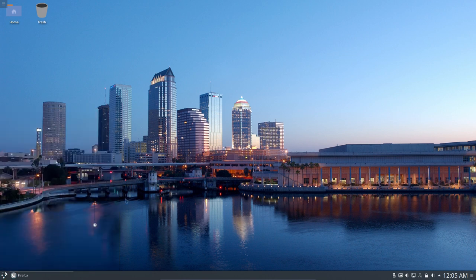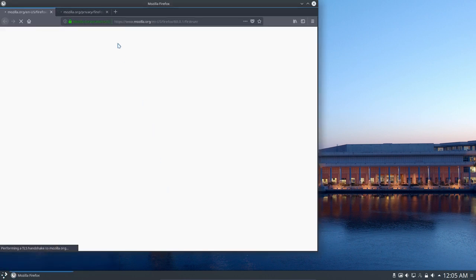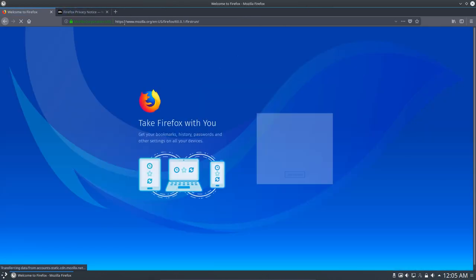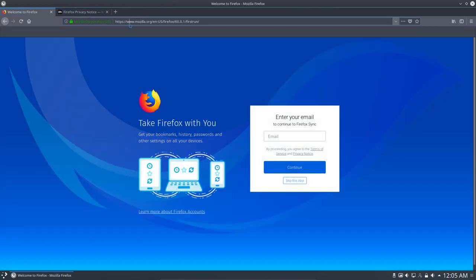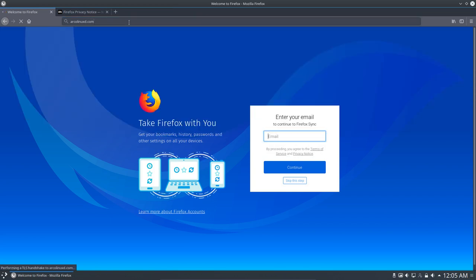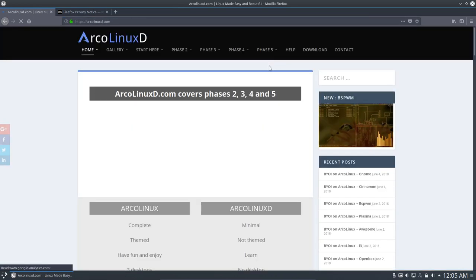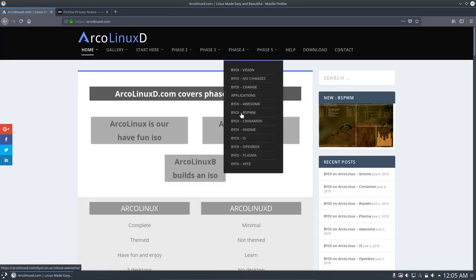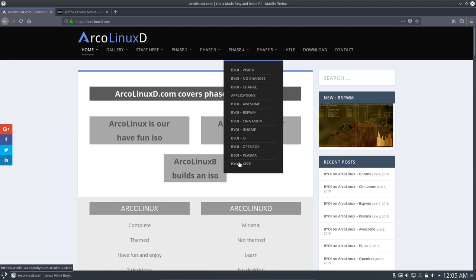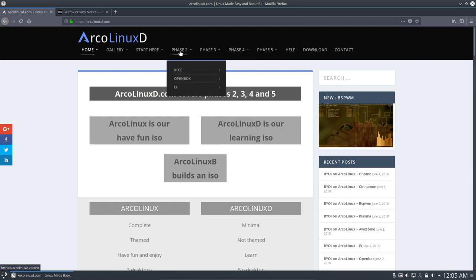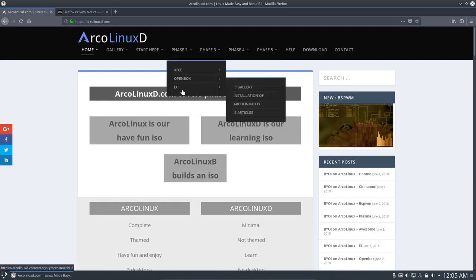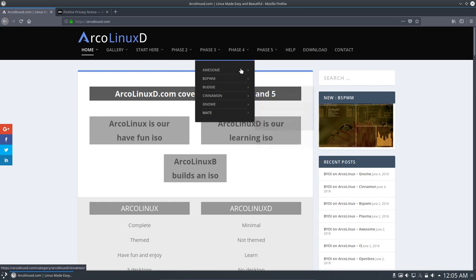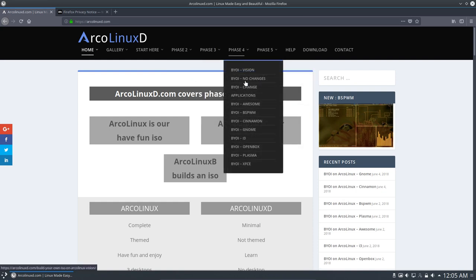So the idea is with this ISO project of ours, build your own ISO, arcolinux.com, is that we have phase 4. And in phase 4 we build anything we want. Any of these desktop environments we're going to visit, we can build an ISO from it. And then you have only ArcoLinux Awesome.